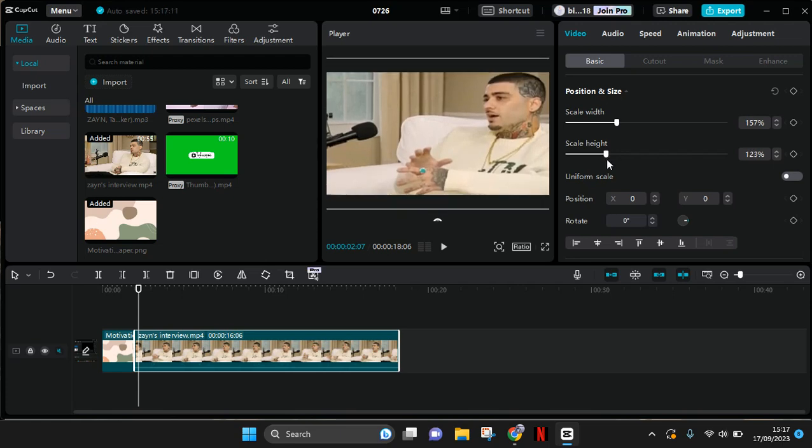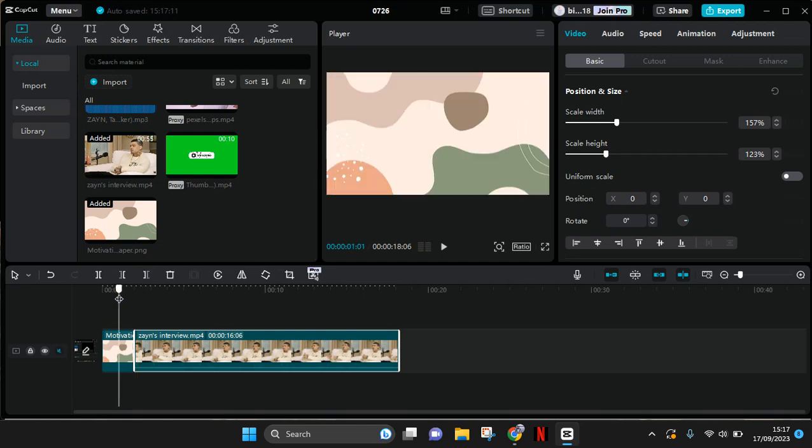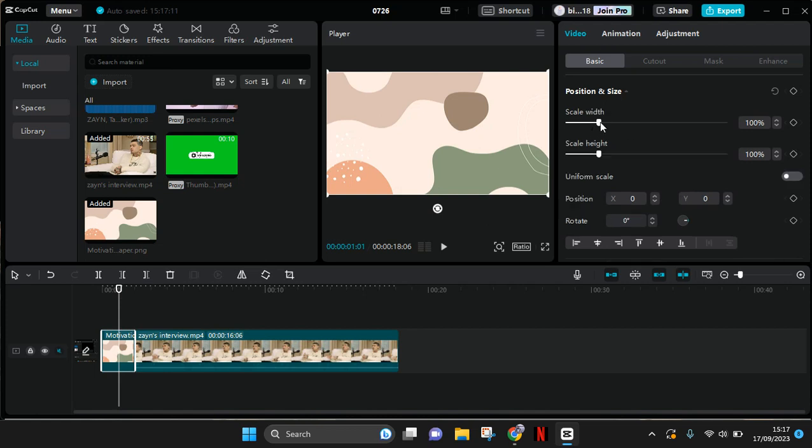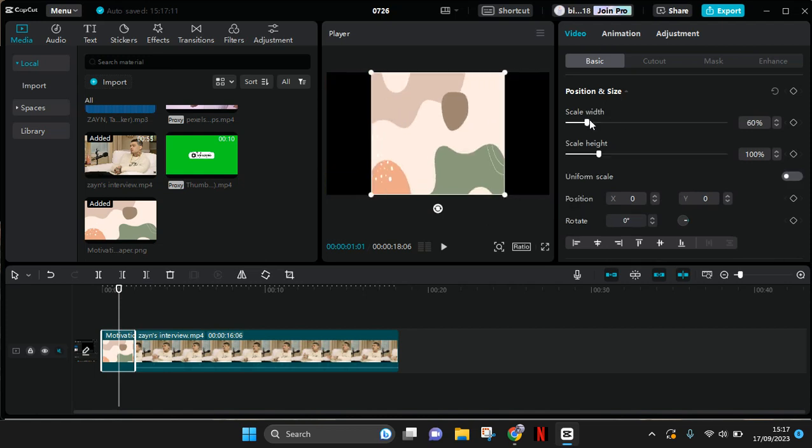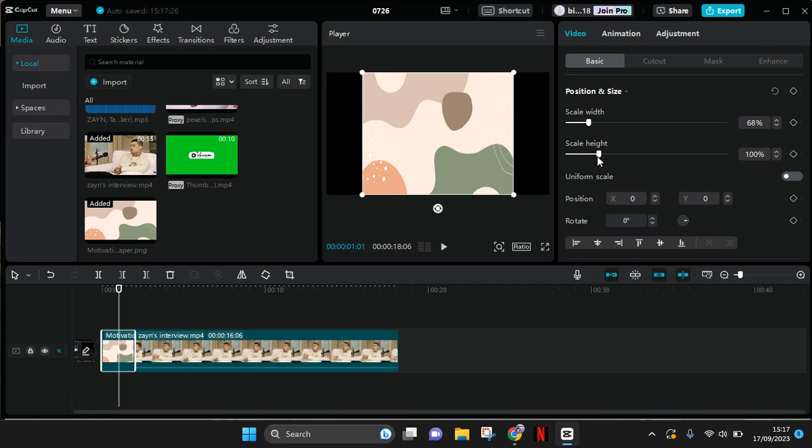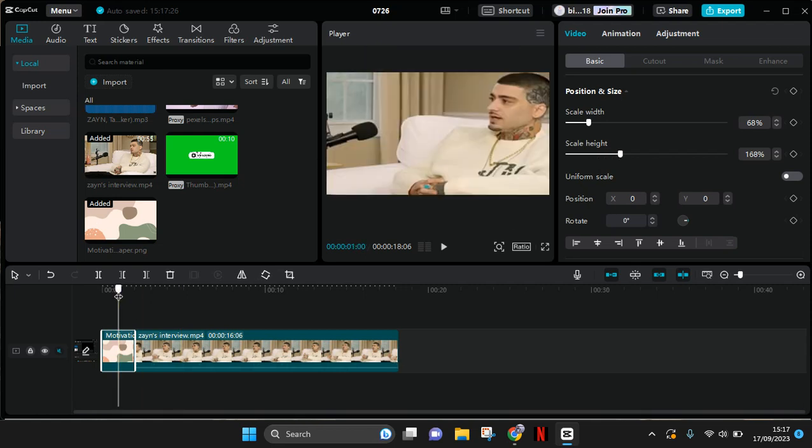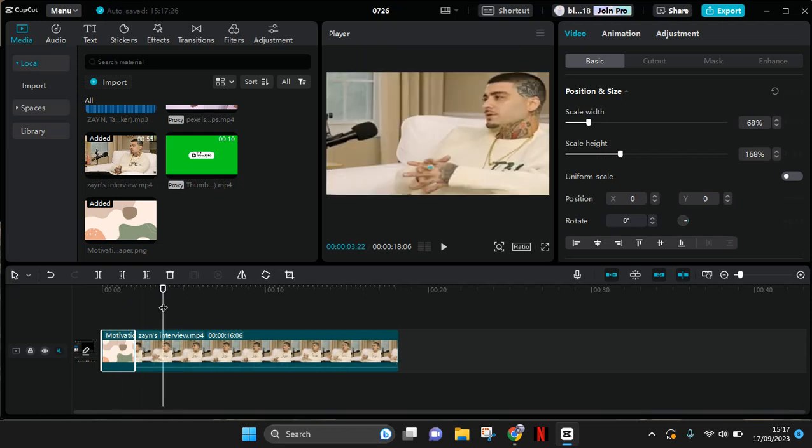your liking. This can also be used on photos. For example, I'm going to stretch this one, so turn off the uniform scale and adjust it to your liking like so. Okay, that's all for me. Thank you